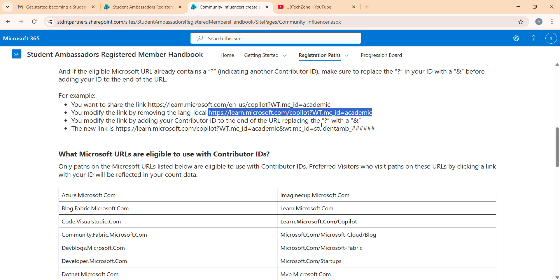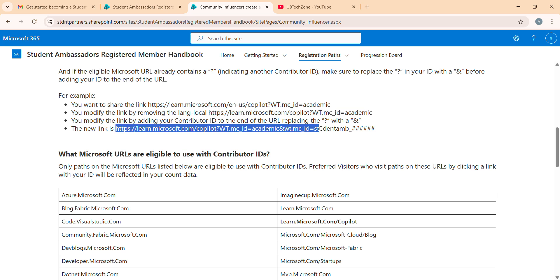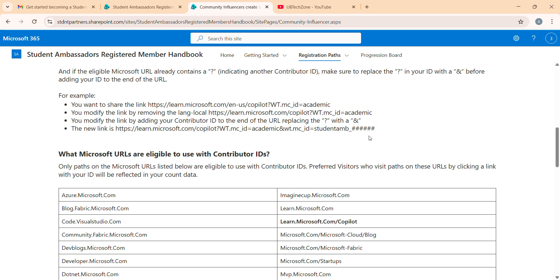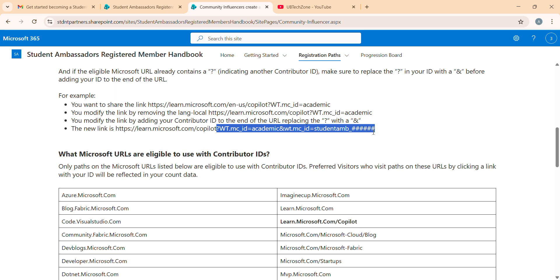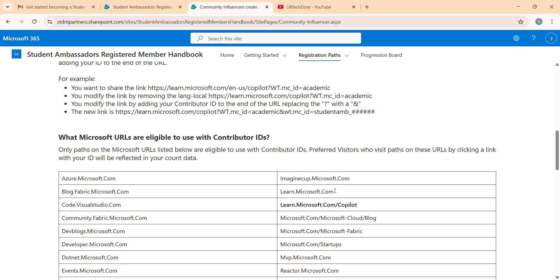After that we have to replace and add a question mark and festivals. Now the final link will look like this. If you observe, all the things will be common for all the Microsoft URLs. The main thing we have to change is this. You can copy this and just change the contribution ID by replacing this hashtag.